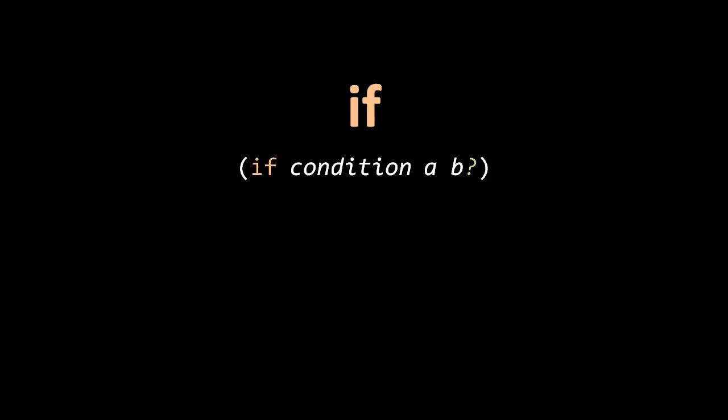Remember earlier when I said that if in a functional language is a function-like construct in the sense that it returns a value. So what happens here is that if we execute a, we return the value from a, and if we execute b, then we return that value. So an if is itself a kind of expression.